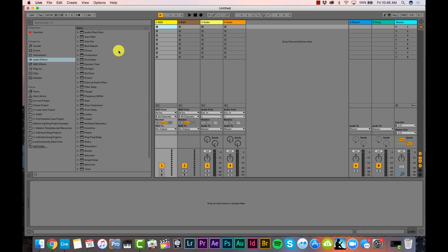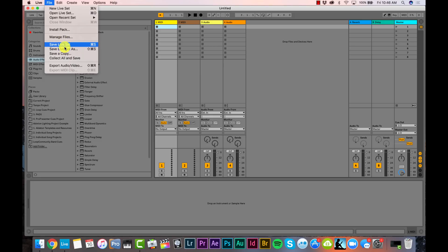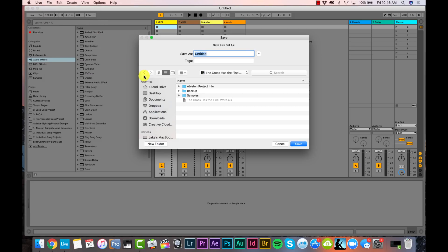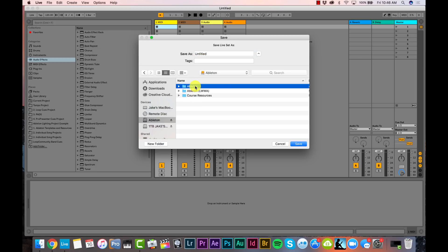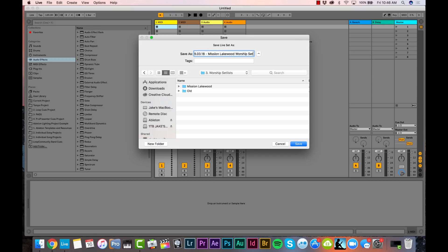I have a brand new Ableton Live set ready to go. I'm going to save this live set as a unique file so I can easily open it later. I'll go into my worship set list folder and call this something like "March 18th Mission Lakewood Worship Set." That gives it a unique name on my hard drive.